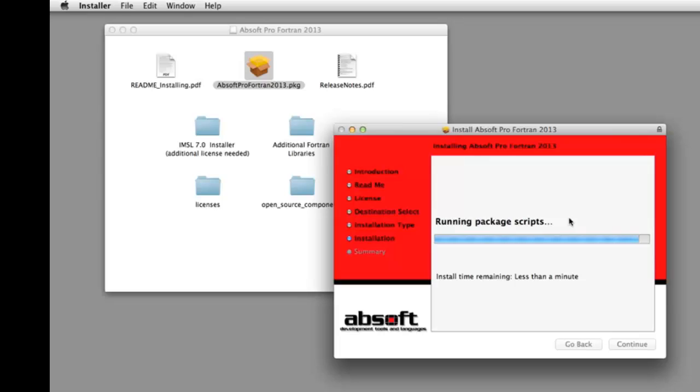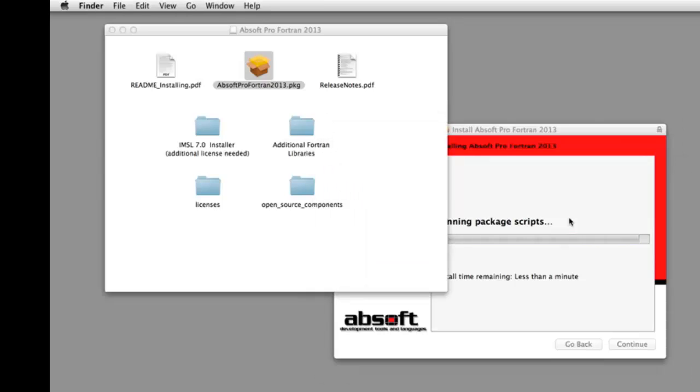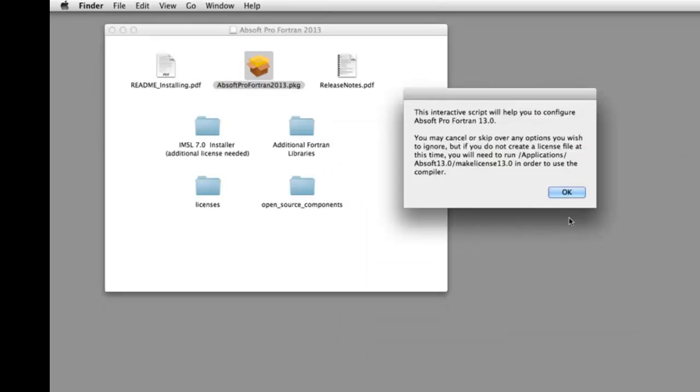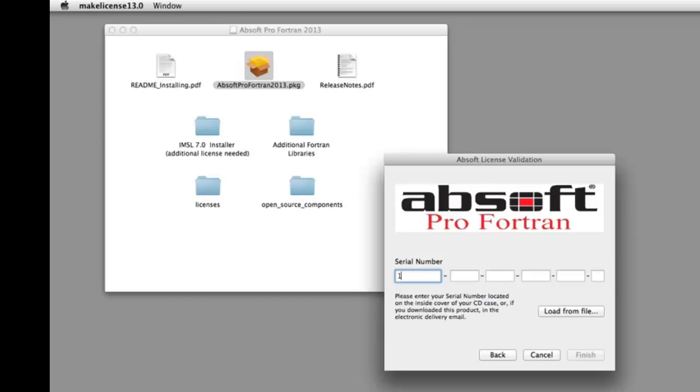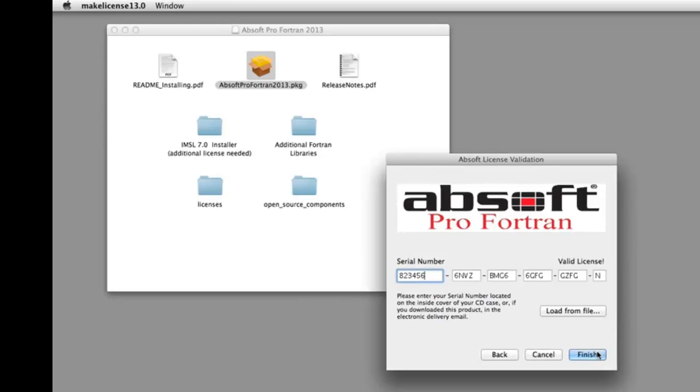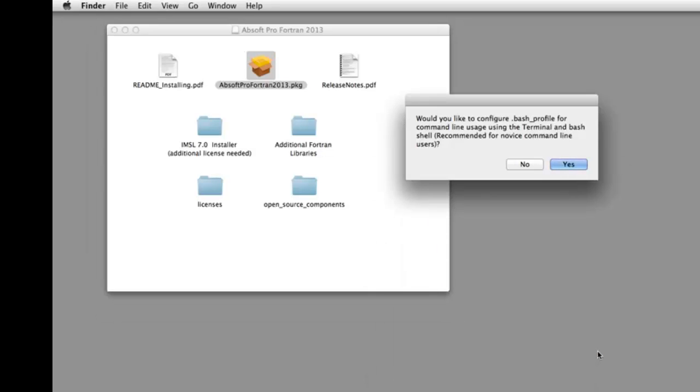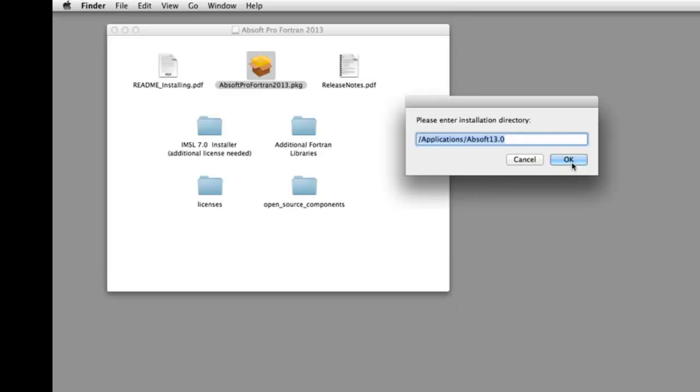After the software copy is complete, you are given the opportunity to enter your AbSoft Pro Fortran license key and set up your environment for command line compilation. If you do not enter your license at this time, you must do so later using the Make License application located in your applications AbSoft 13.0 folder.